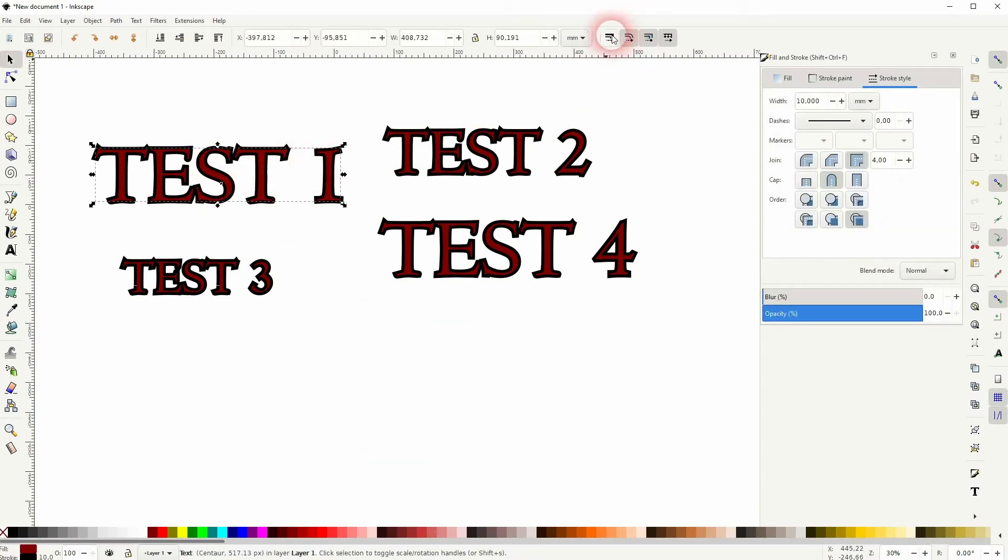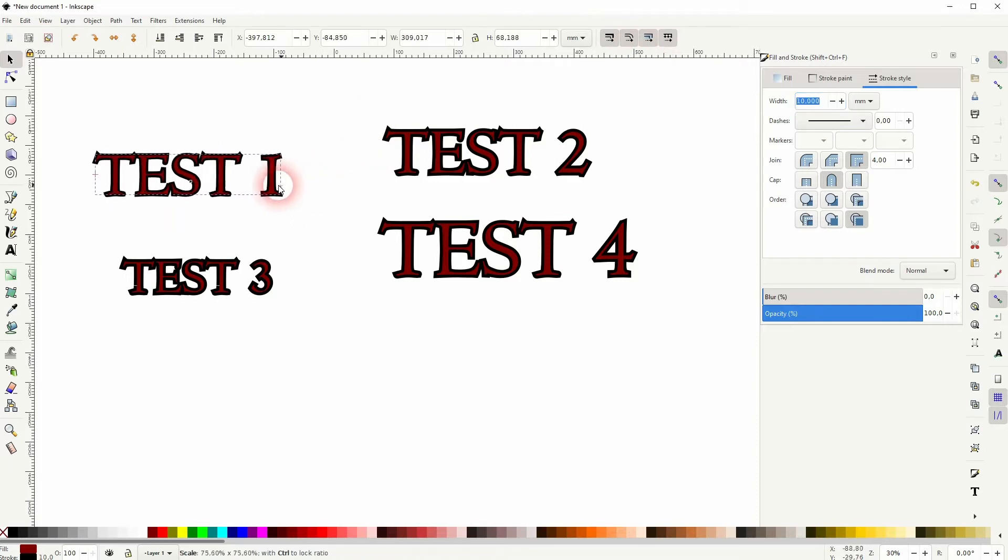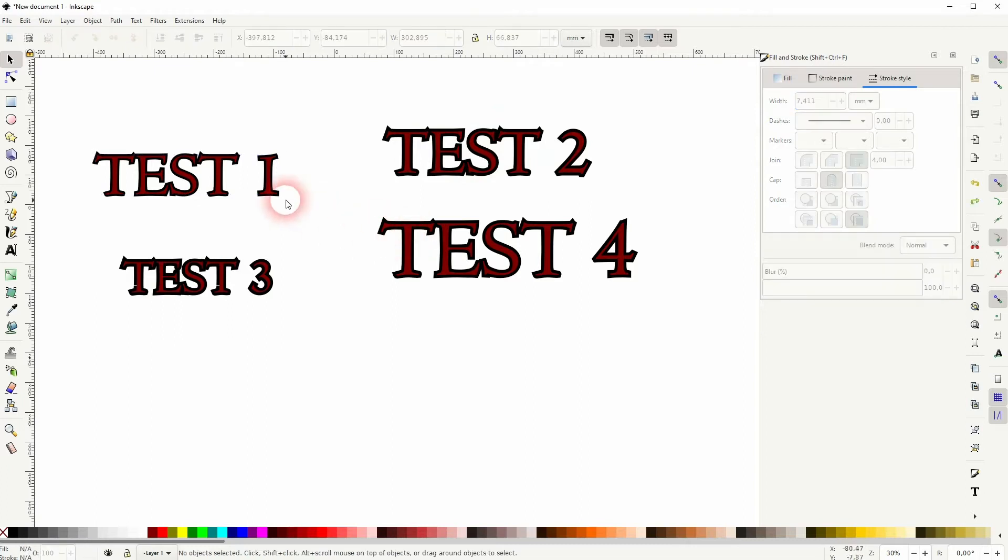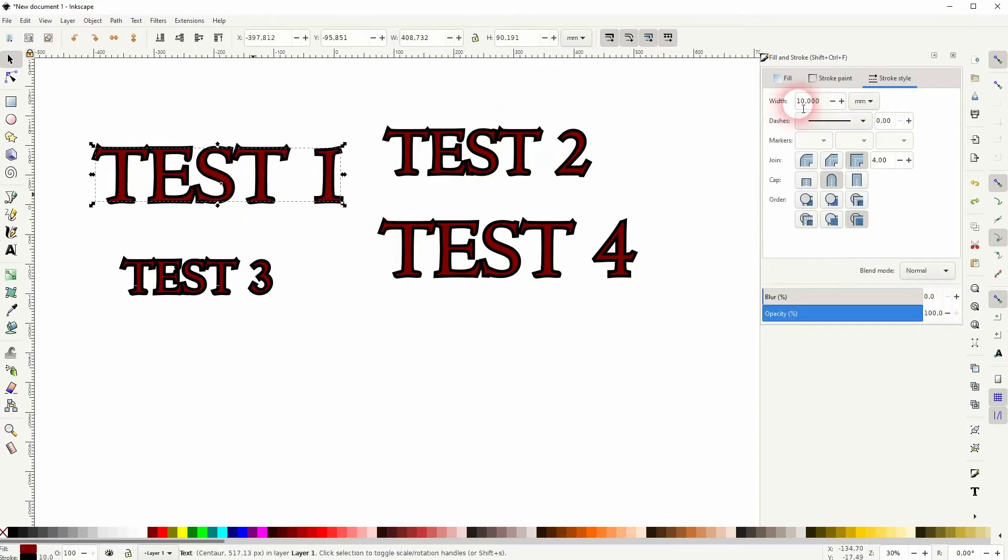So we've got this option right here. When you uncheck it you can scale your object down without adjusting the stroke, and when you check it the stroke is also adjusted. You can see that right here it goes from 10 to 7.4. Let me press Ctrl Z. Now I uncheck it and if I scale it down the stroke width stays the same.